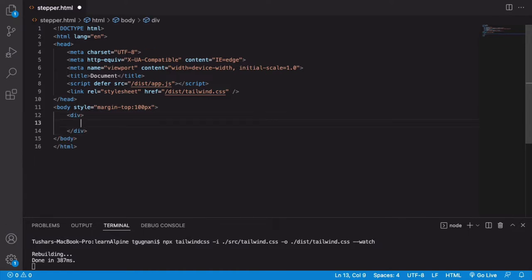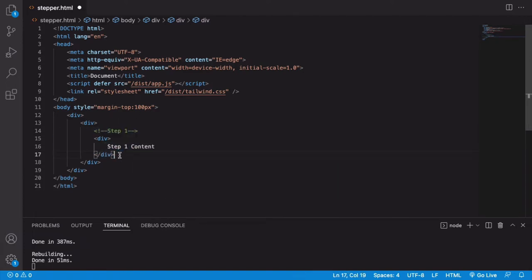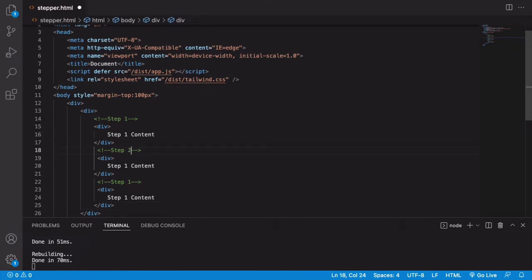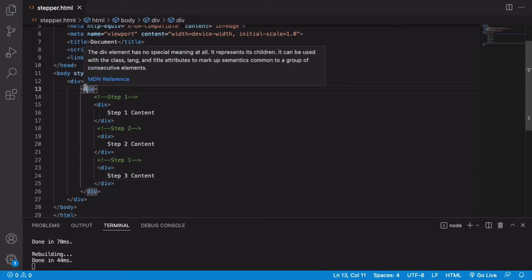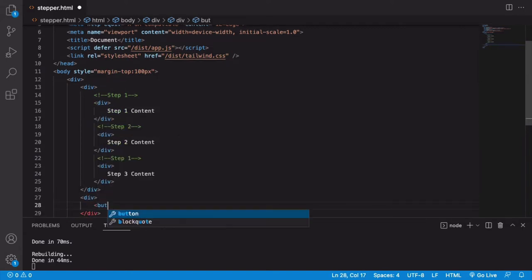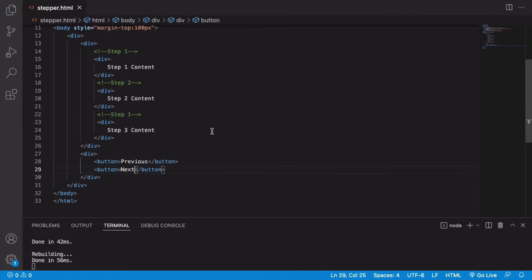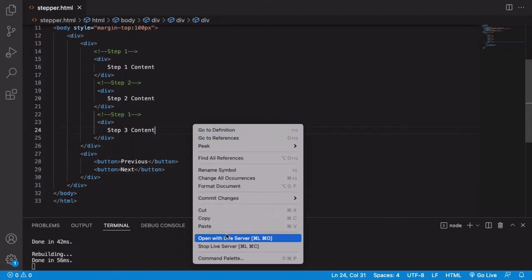I have a div which will contain my stepper component — this is the div that holds all the steps. Let's create three steps: step 1 with step 1 content, step 2 with step 2 content, and step 3 with step 3 content. I'll also create another div containing a Previous button and a Next button.